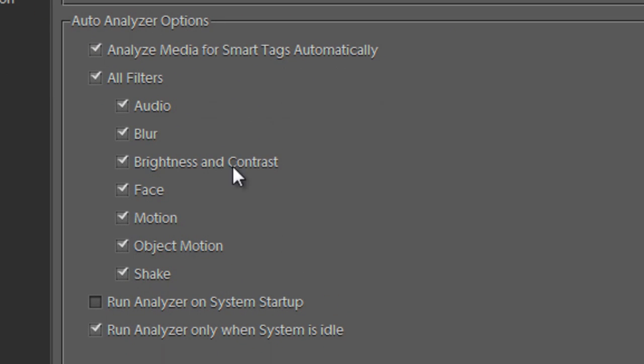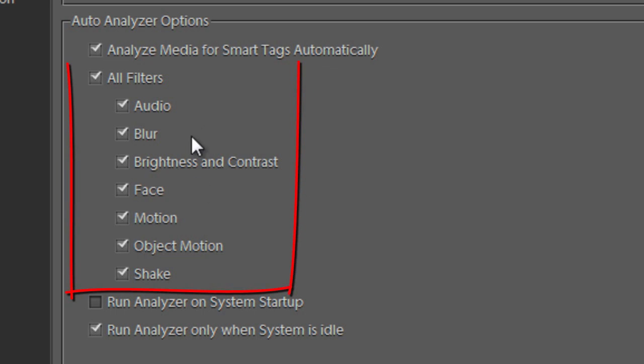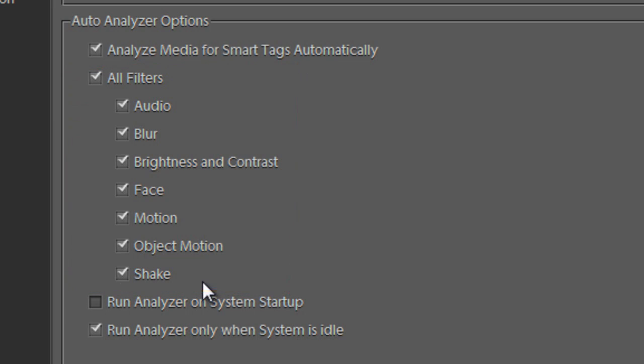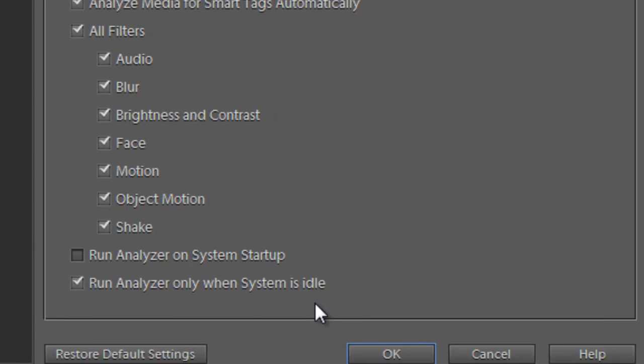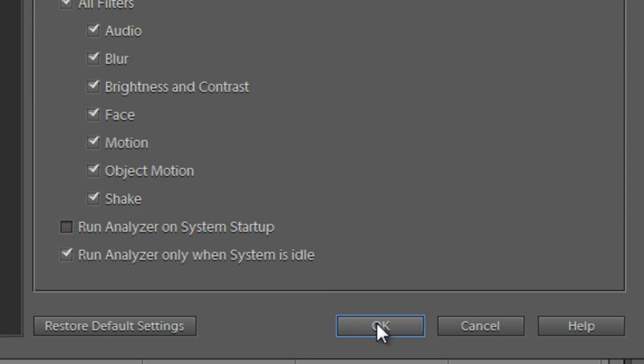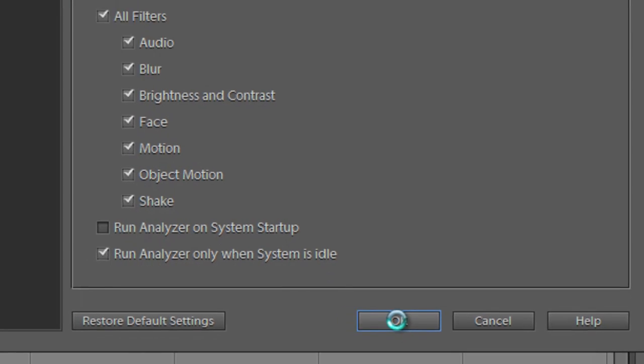You can see here we can analyze the media for Smart Tags automatically. I choose to leave this one on. Here are the different types of tags that the organizer will attribute to our files. We can also choose to run the Analyzer on System Startup. I have this one turned off for the moment. And we can run the Analyzer when we're not doing any other tasks. I'm just going to click OK now.